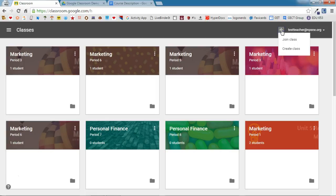As a teacher, you have the ability to both join a class and create a new class. Students will only have the ability to join a class. Click Create Class.